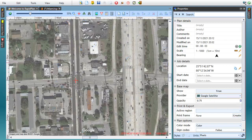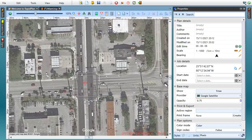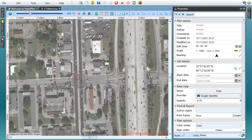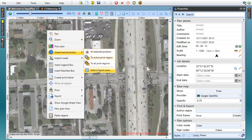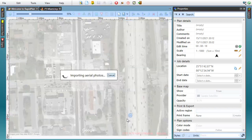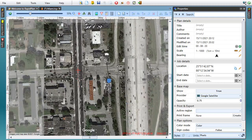The base map adjusts dynamically as you're scrolling and zooming in on your work location, but just like with all other providers in RapidPlan, you can also import selected areas as images to the aerial photos layer. You do that if you need to include them as a background when you're printing or exporting your TCP.